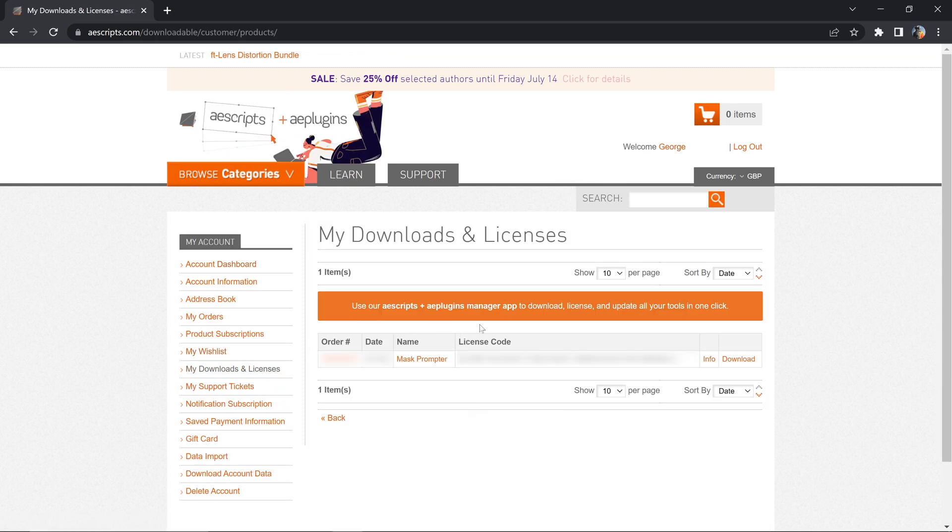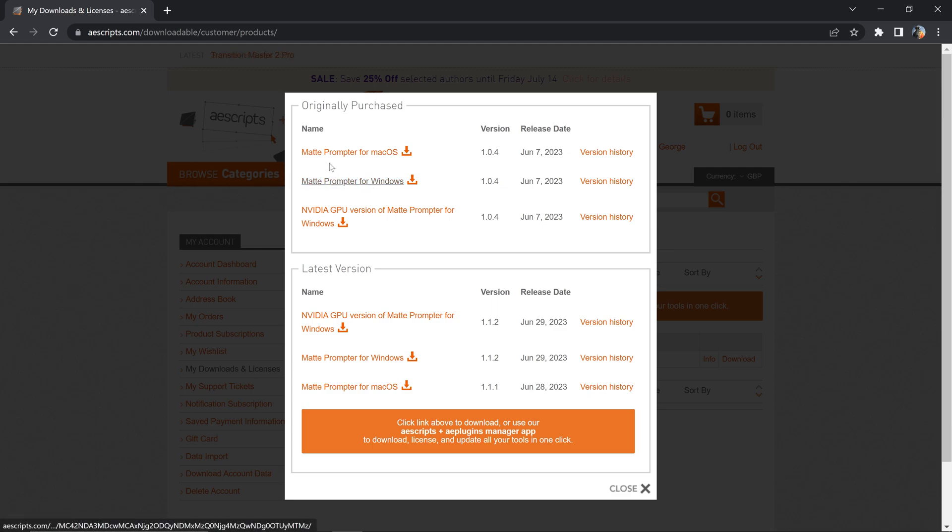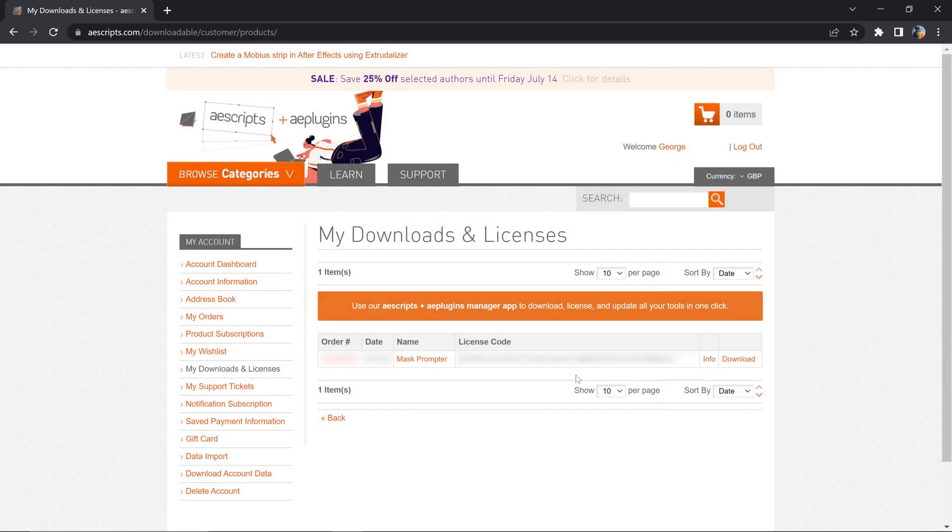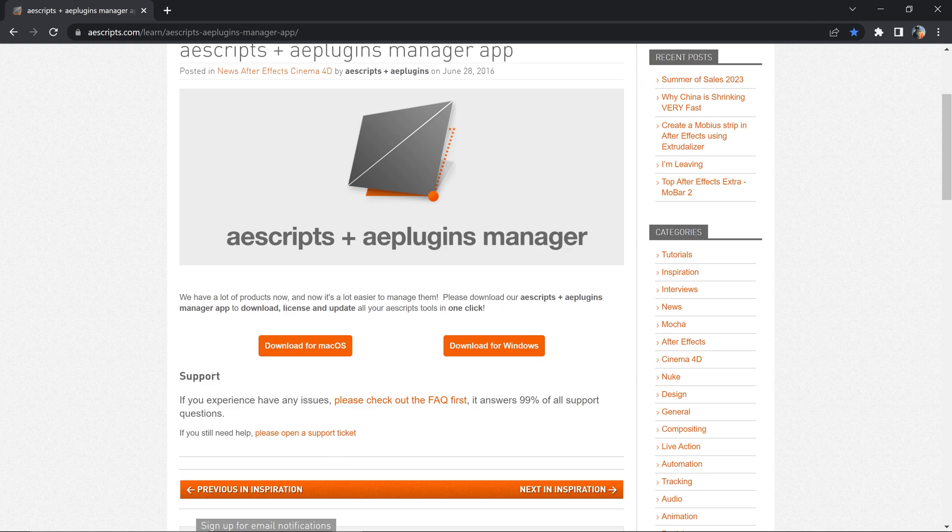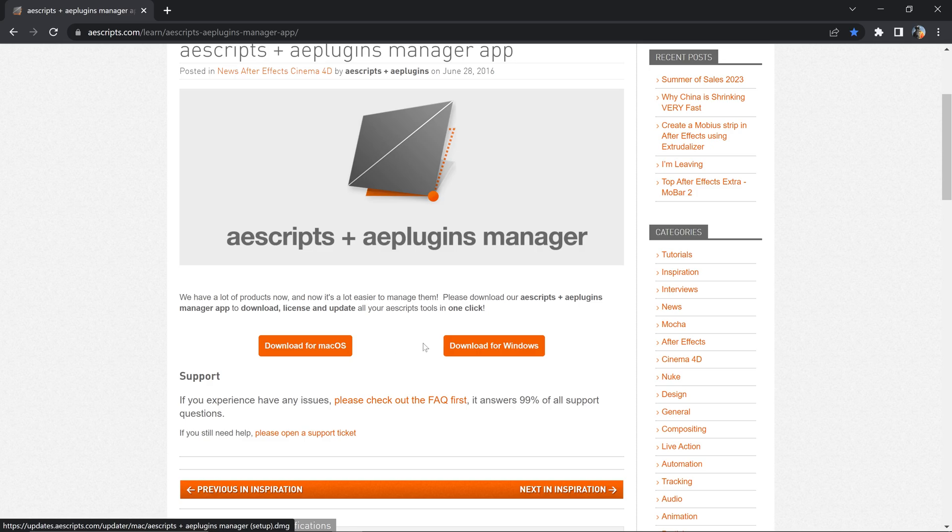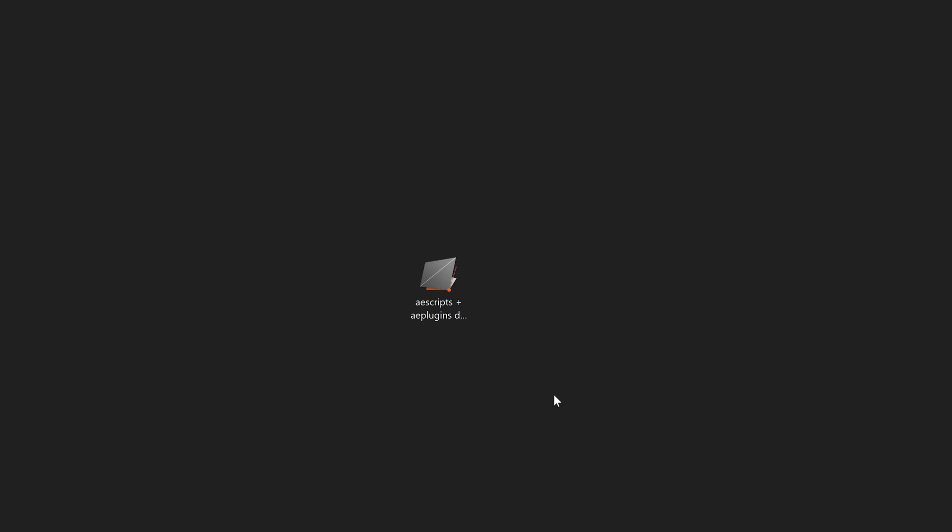You can either download the standalone plugin by clicking here and you would download the normal Mask Prompter for Windows or Mac or the NVIDIA GPU version, or you can install the app manager which will allow you to download and activate it in the same location. Just click on download for Windows or Mac OS depending on your system and once you've got it installed.